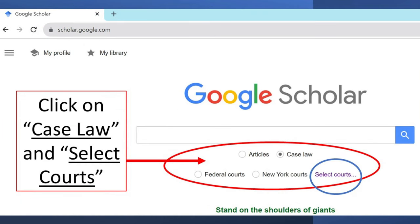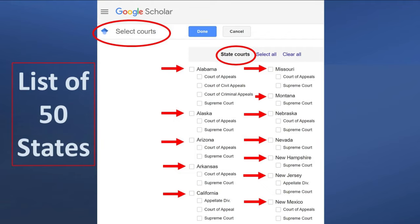Next, you'll see buttons for federal courts and maybe a state you recently searched, but look for the link for 'select courts' and click on that. You'll see a list of courts for all 50 states — that's where you choose your appellate courts for your state.